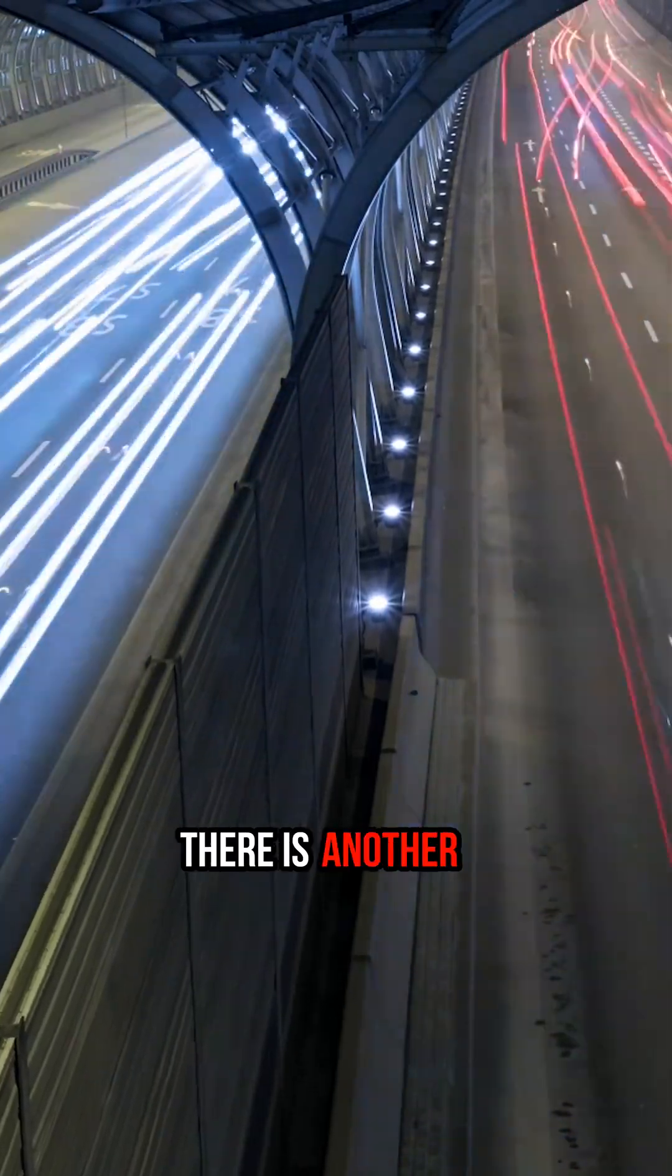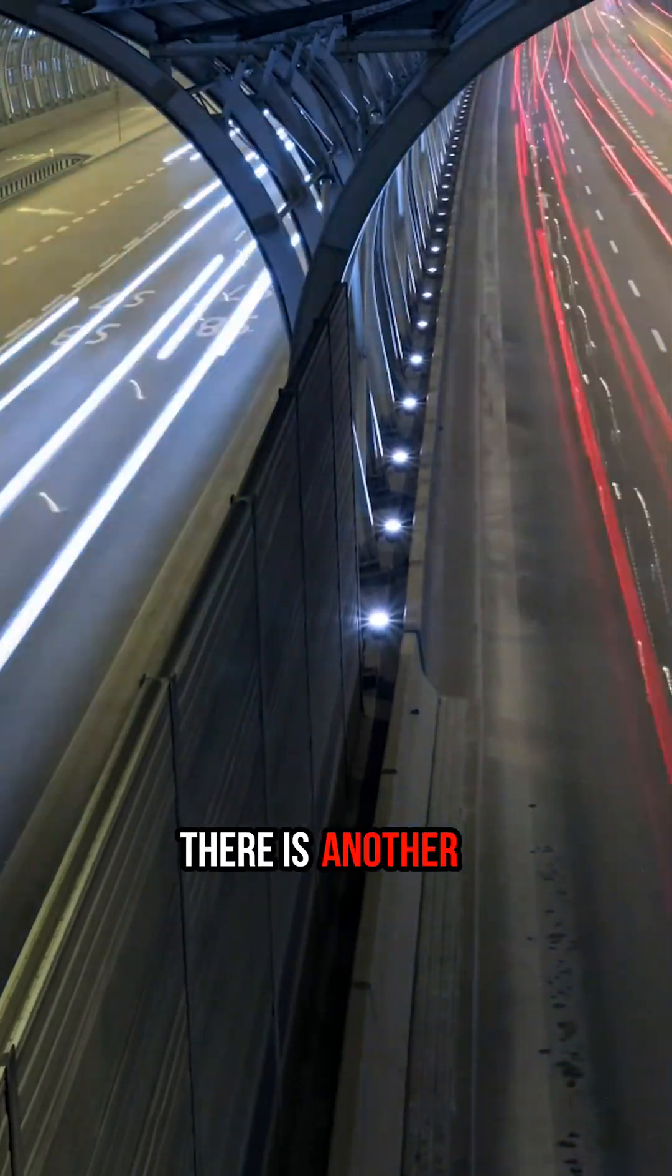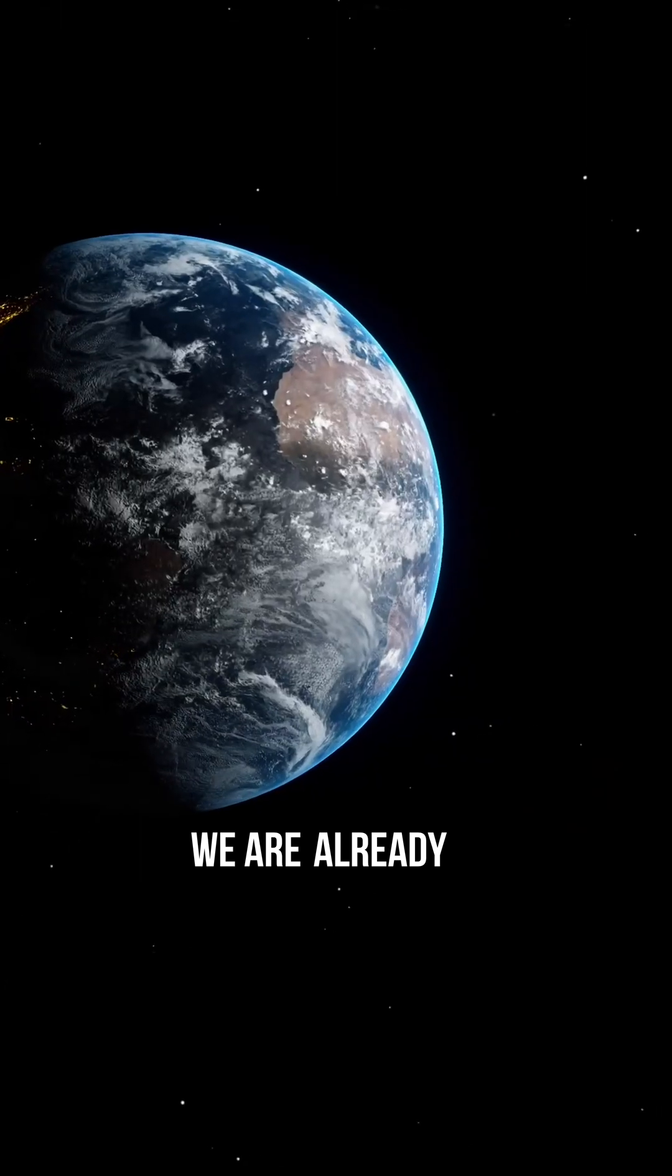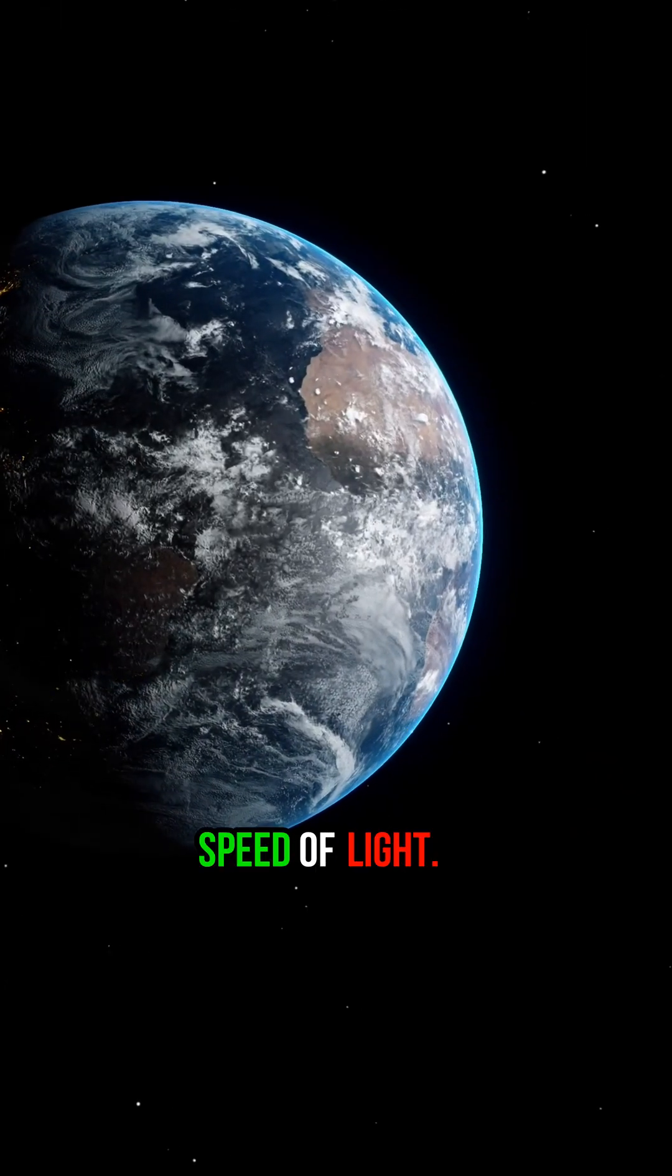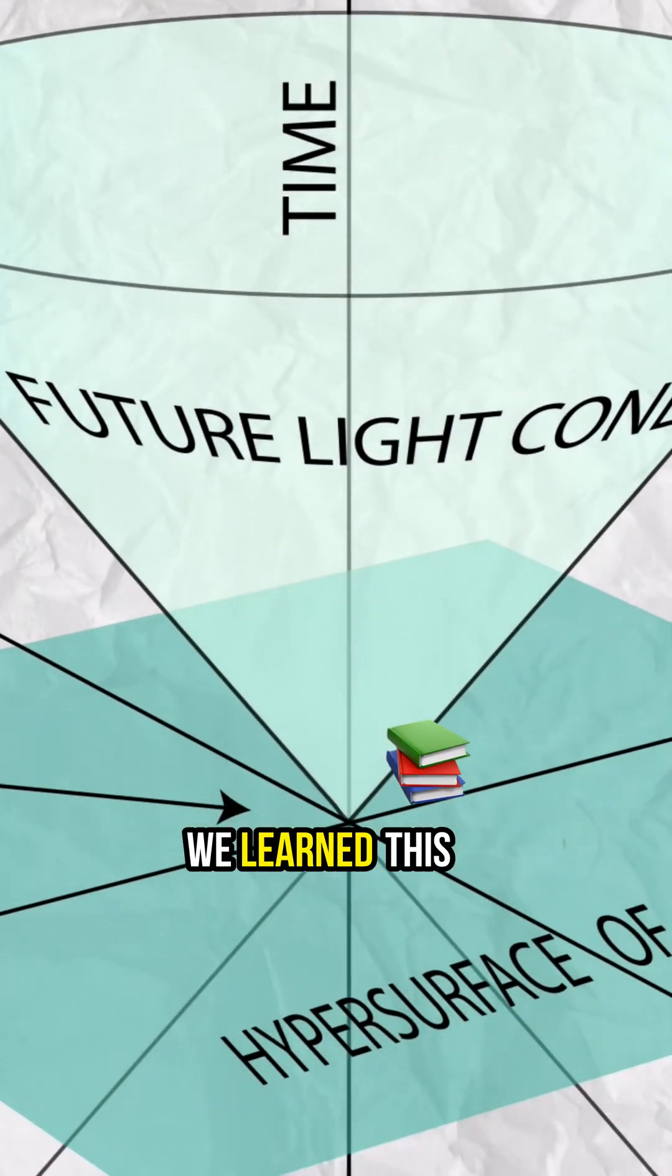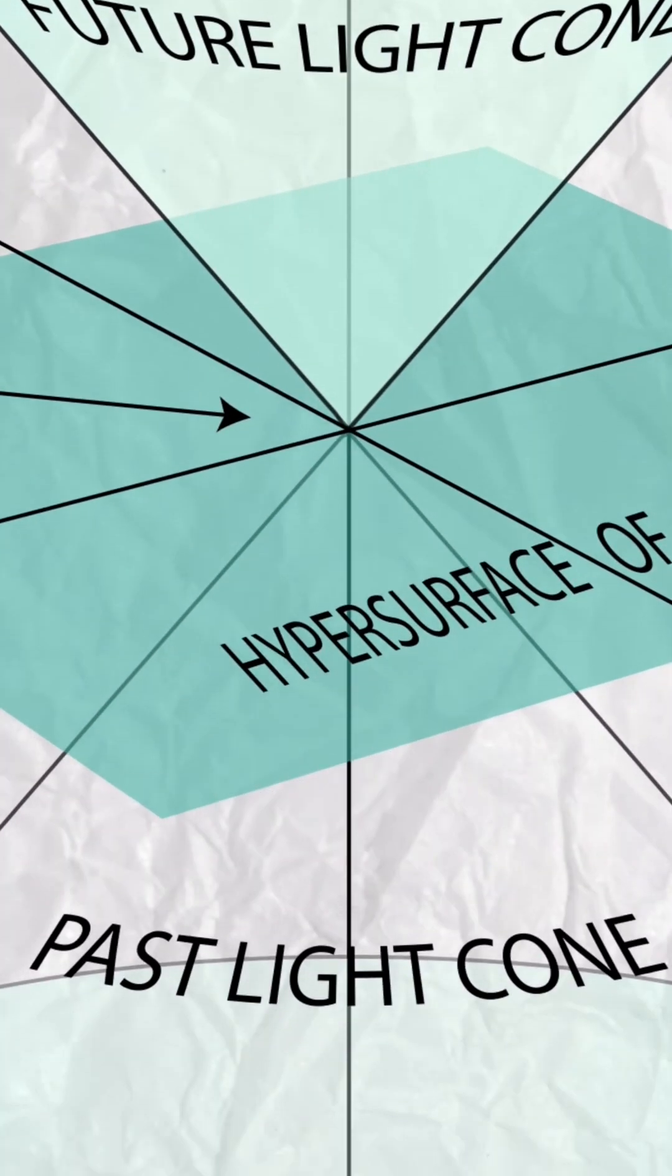However, interestingly, there is another reason. We are already moving at the speed of light. We learned this from Minkowski's model.